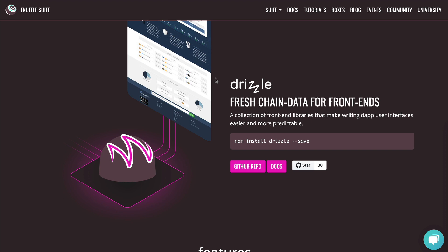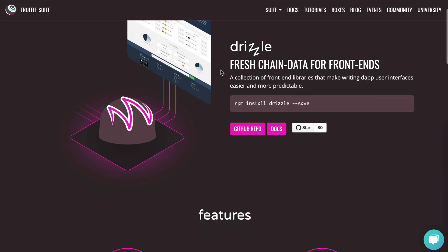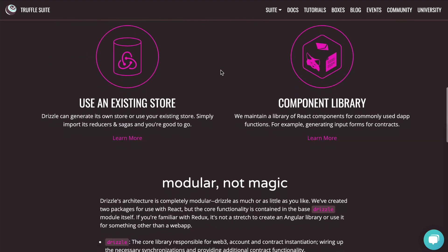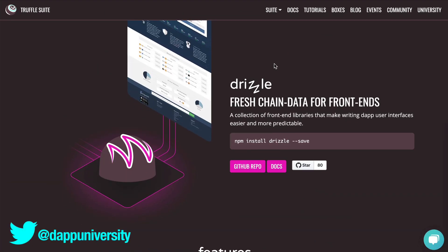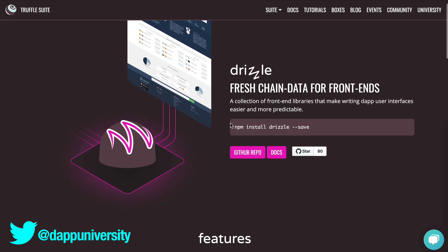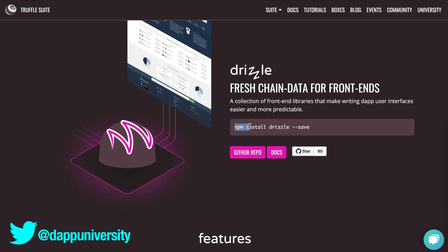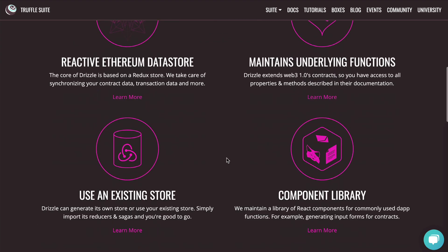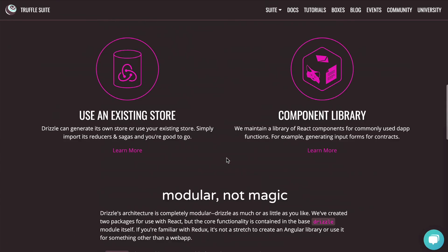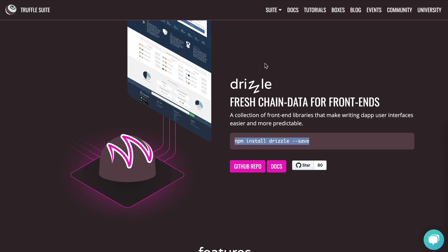Next is Drizzle, which allows you to create front-end applications that talk directly to your smart contracts. It has a bunch of reusable UI components and is put out by the Truffle Suite. I've got a tutorial on how to use Drizzle on YouTube. It lets you create front ends without writing a bunch of code yourself — a really great tool you should also check out.